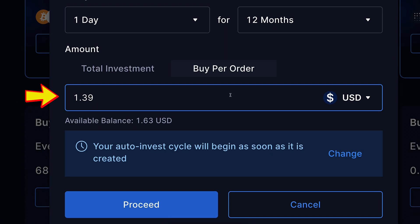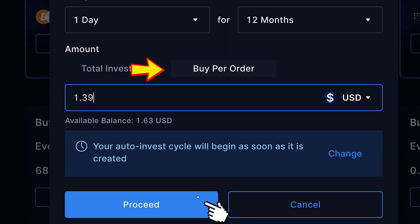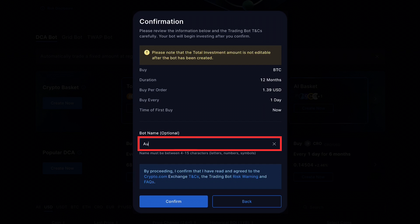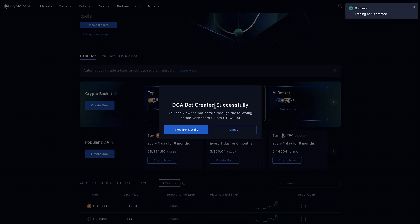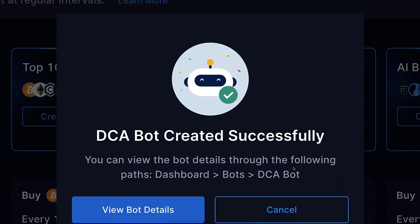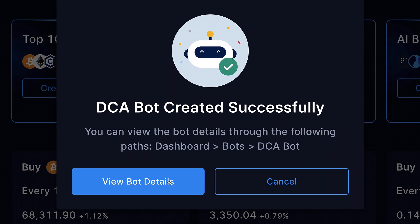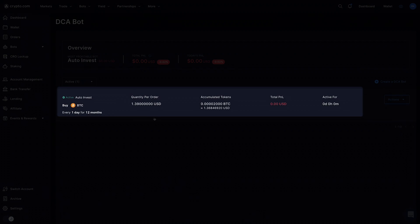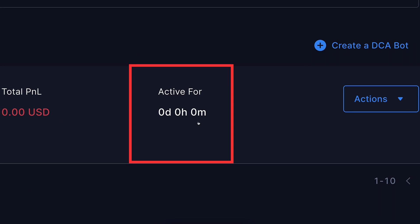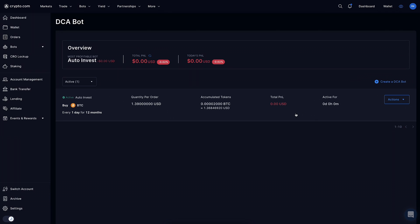Now let's get back to the crypto.com DCA bot. I choose $1.39 buy per order and click proceed. Here I can confirm all the details and also choose a bot name — let me put 'auto invest' — then I click confirm. You can see the DCA bot has been created successfully. Clicking 'view bot details' shows it immediately. It right away invested $1.39 as chosen, and it has been active for 0 minutes, 0 hours, and 0 days, because I just set it up in front of your eyes.